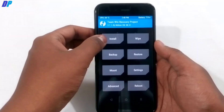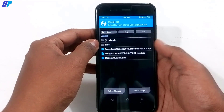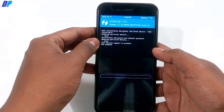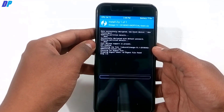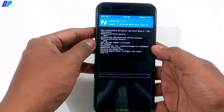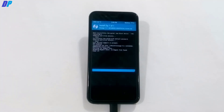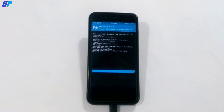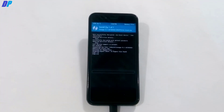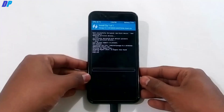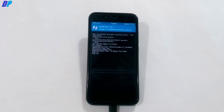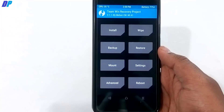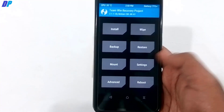Once all files are copied, go to your device in TWRP and select the Install option. Select the LineageOS ROM file and swipe left to right to flash it. This may take 5 to 10 minutes, so please wait until it's completed.